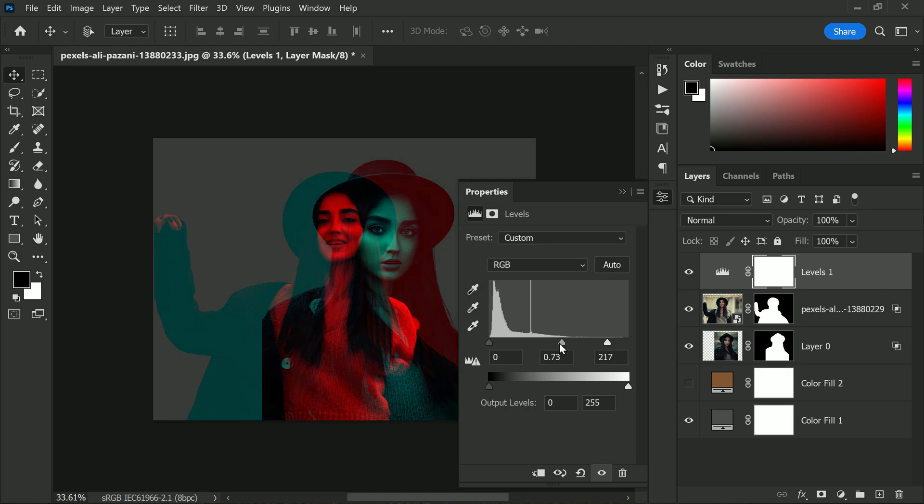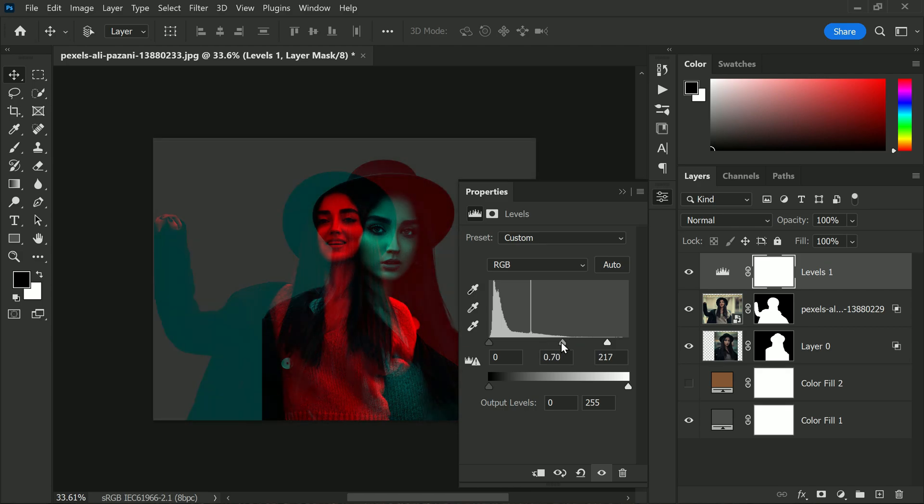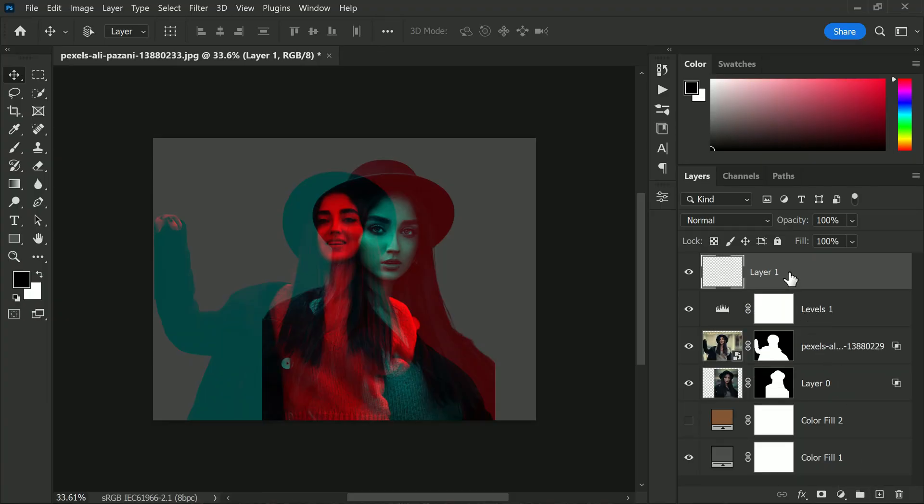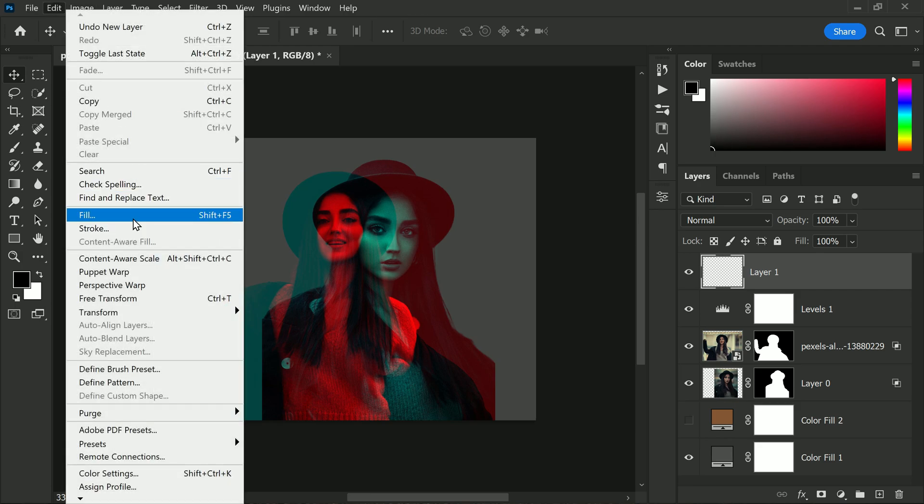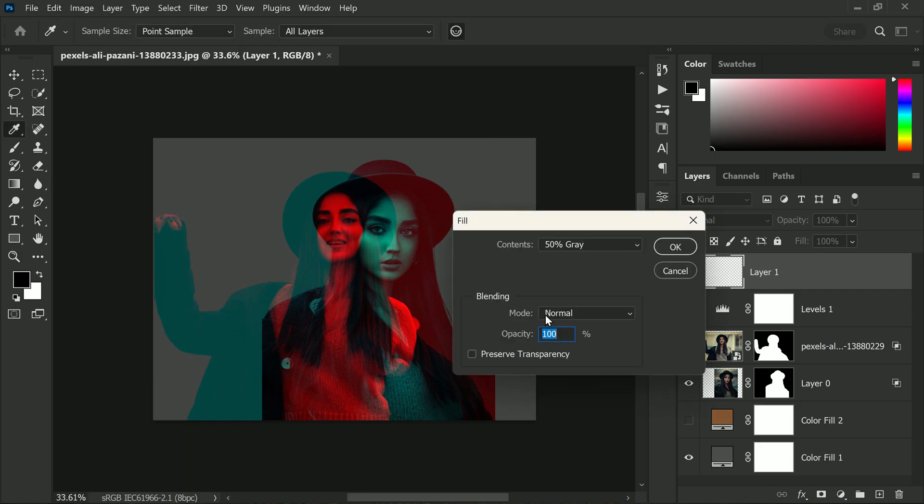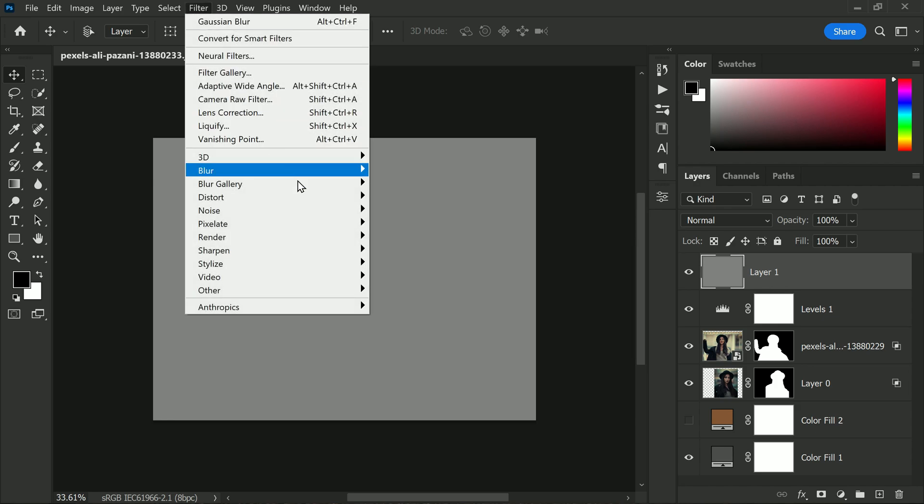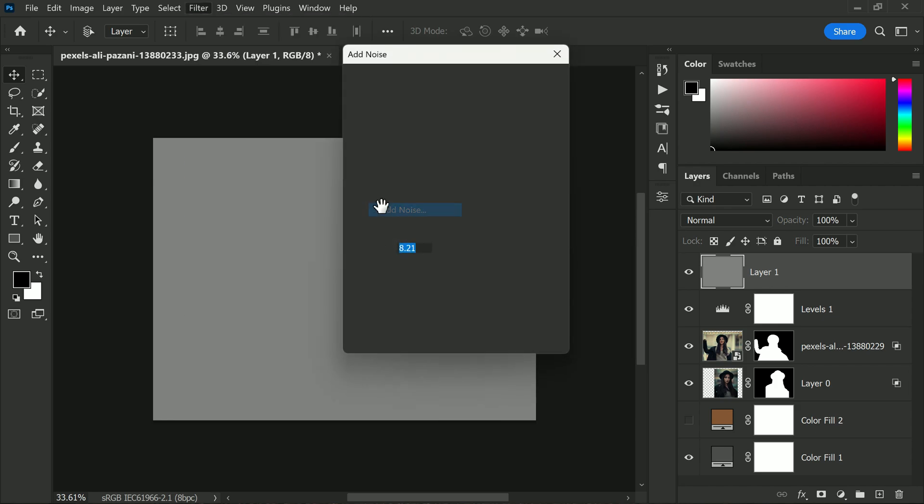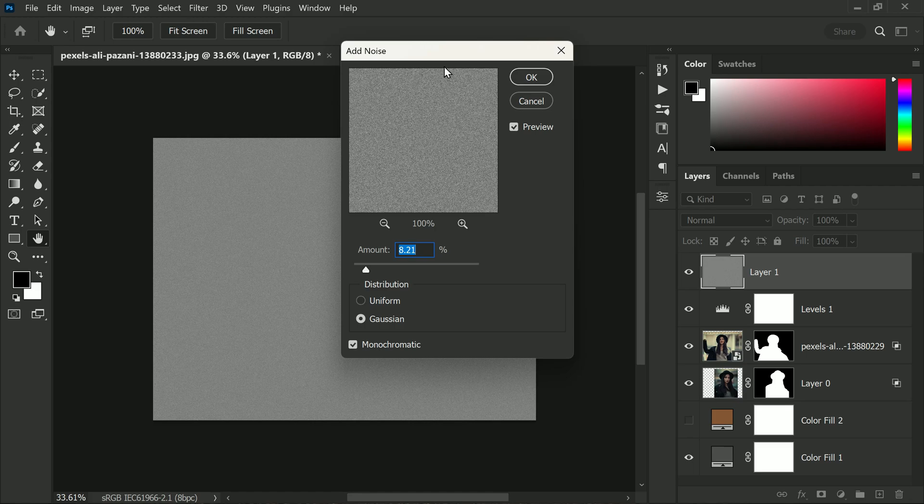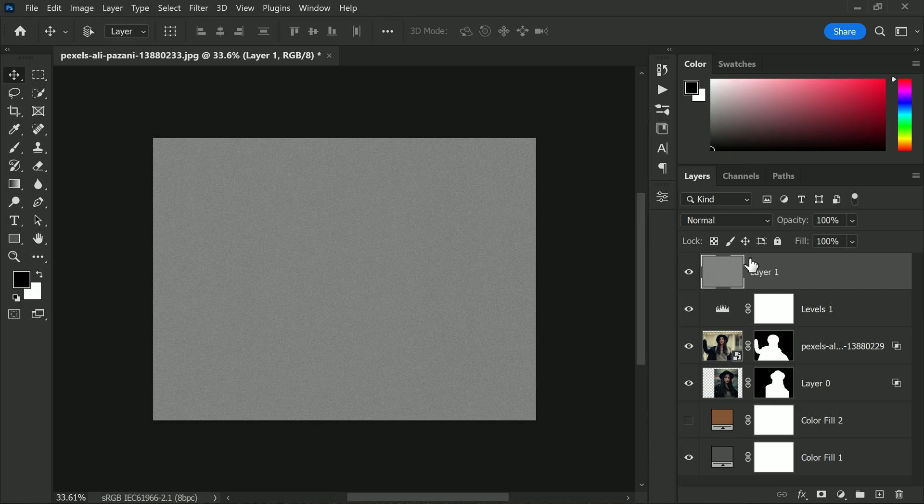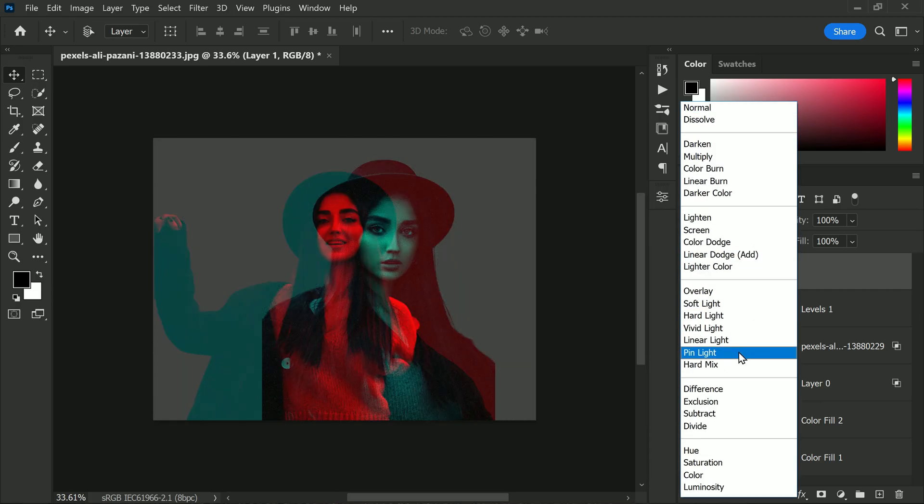If you want to give your image a more natural and organic feel, you can add a touch of noise. To do this, create a new layer and fill it with 50 percent gray. Then go to the Filter menu, select Noise, and choose Add Noise. Keep the amount at eight percent and the distribution at Gaussian. Make sure to check the Monochromatic box before clicking OK.